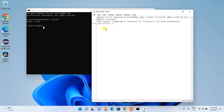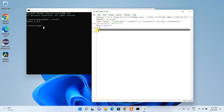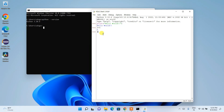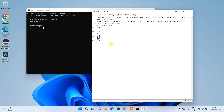In the IDLE shell, you can type 'print("Hello World")' and Hello World will be shown. You can also do arithmetic: three plus five gives eight, three minus two gives one, five divided by two gives 2.5, and two times three gives six.